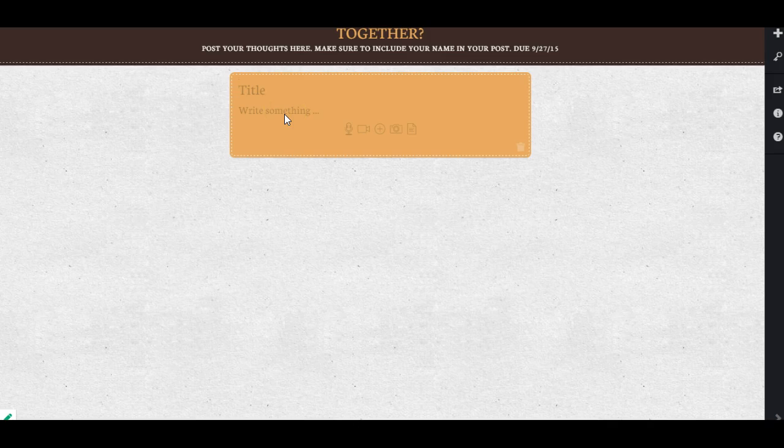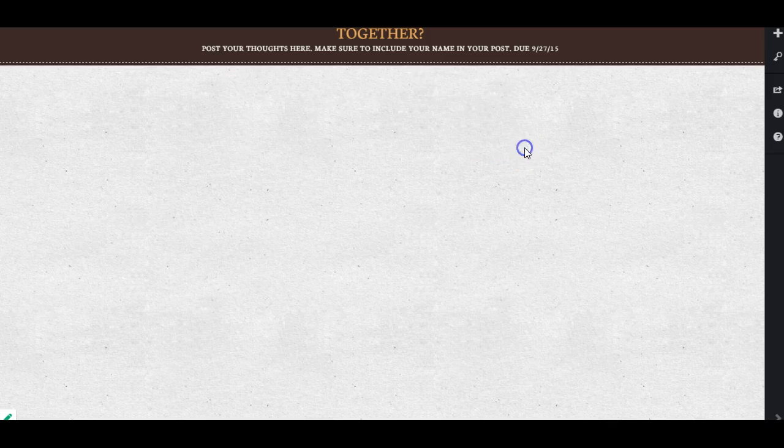You need to make sure that you put your name in there if you want credit, and this is due on the day before we meet in class.